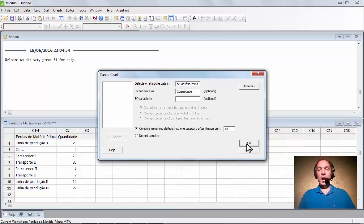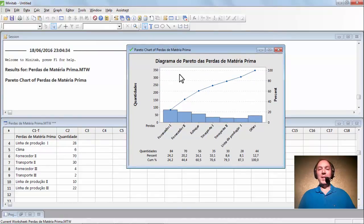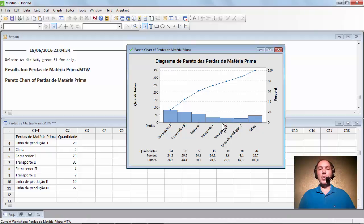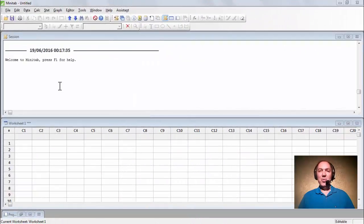Vejam que temos agora o nosso diagrama de Pareto. As causas mais frequentes que estão gerando perda de matéria-prima são: fornecedor 1, fornecedor 2, estoque, transporte 1, transporte 2 e linha de produção 1. Os outros representam a somatória de todos os demais, que causam apenas menos de 20% das perdas de matéria-prima. Nós estamos focados nos que estão dentro dos 80%.